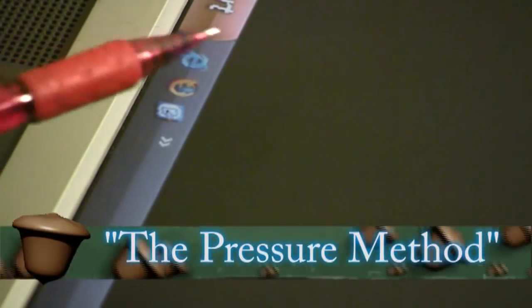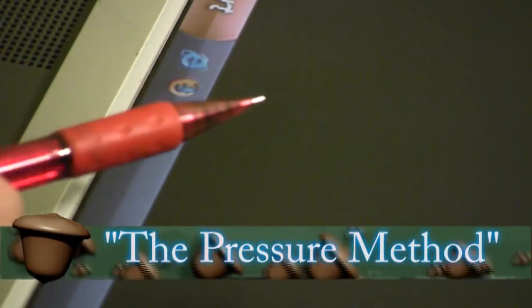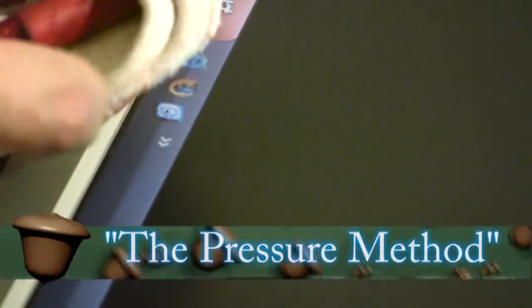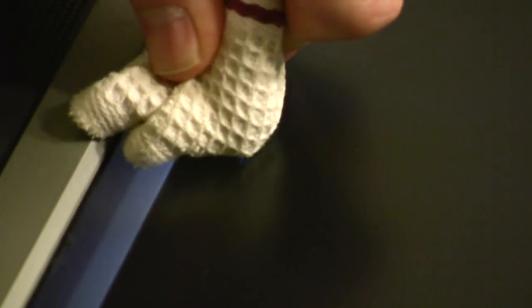So the first method is called the pressure method. And you want to use a pen or a pencil and a towel for this method. Find where the stuck pixel is at. Then turn off the screen and press down using the pencil and the towel on the stuck pixel and then turn the screen back on. And repeat that process if you want to to see if it loosens up the stuck pixel.